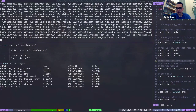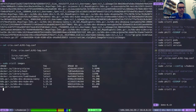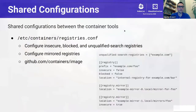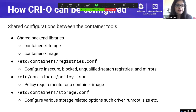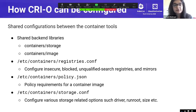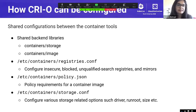CRI-O uses the containers/storage library to manage copy-on-write filesystems for containers and the containers/image library for pulling images from registries. These libraries are shared across other container tools like Podman and Skopeo, so having a shared backend means we can also share configuration files. For example, to block image pulls from a specific registry, instead of configuring this for each container tool, you can just put it in a shared file that all the tools can access.